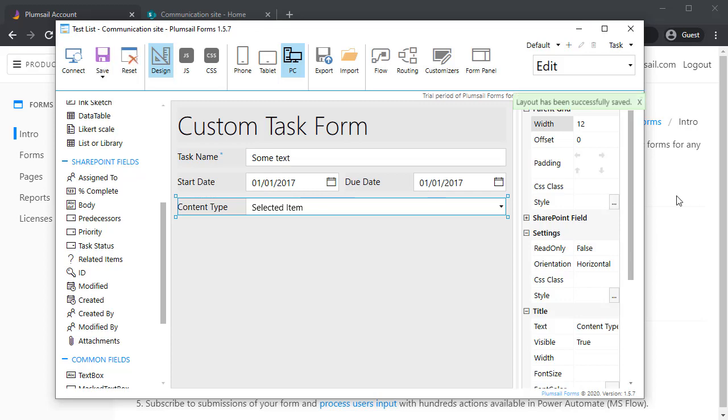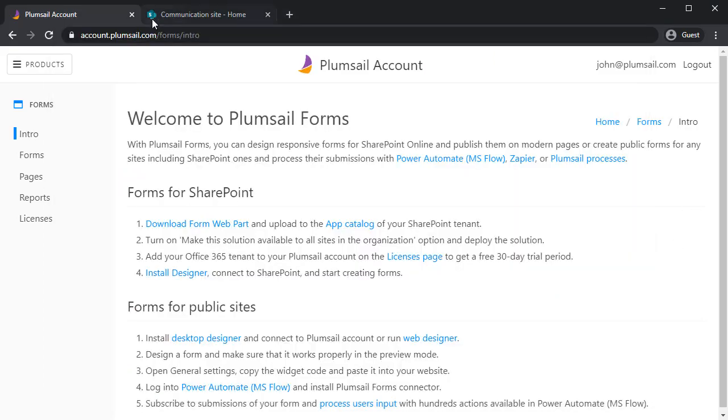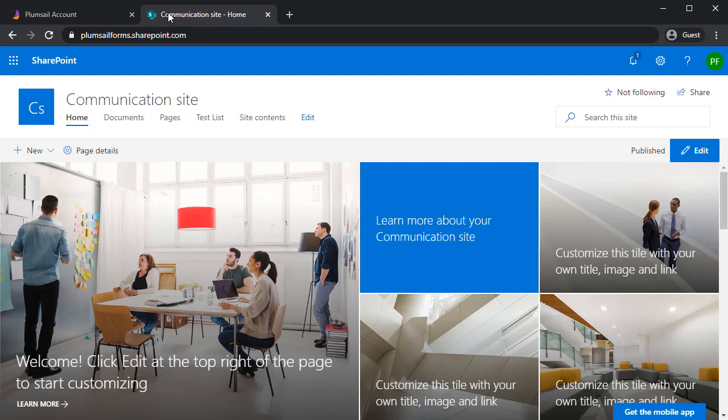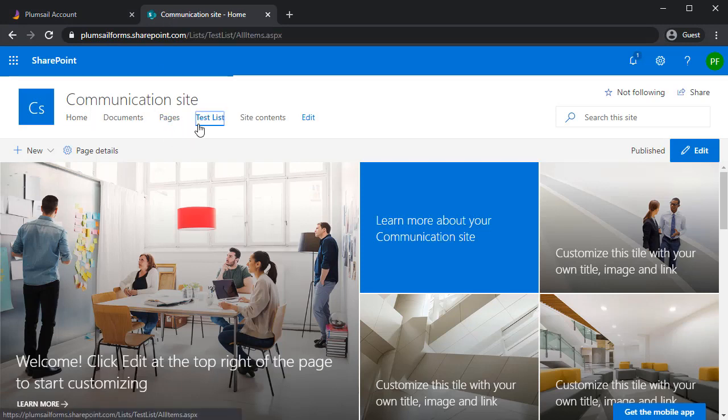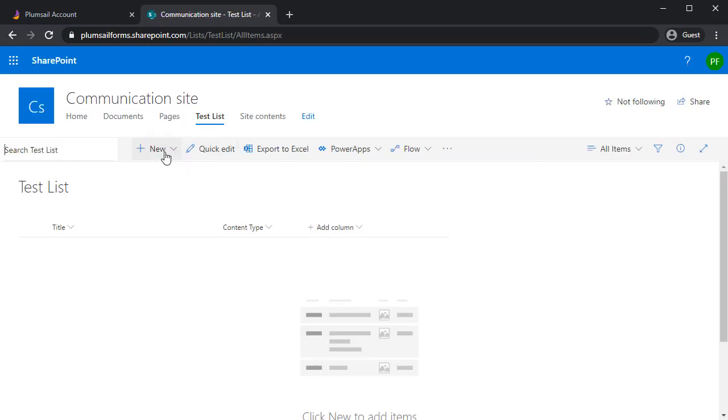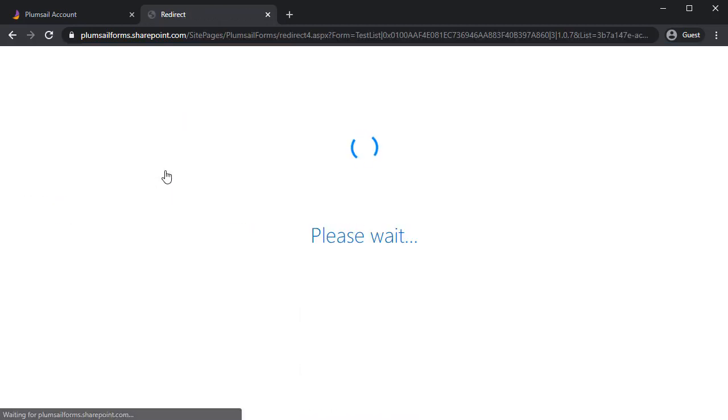And I will go to the modified list. If you already had it opened, just refresh it. Click New. And here you see the new form.